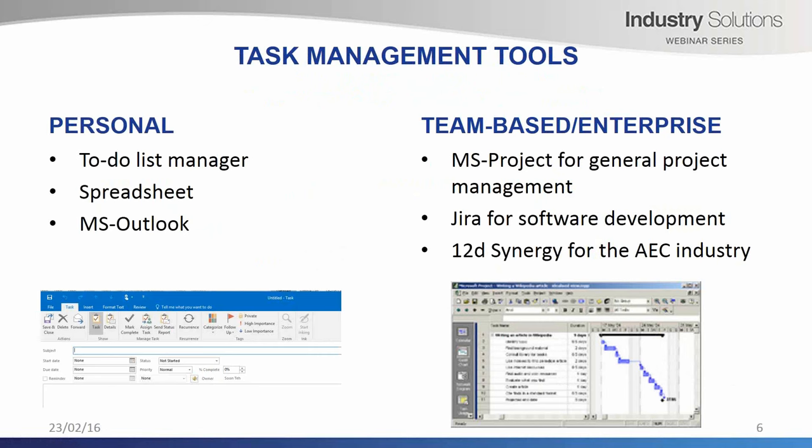There are many task management tools in the market. They can be essentially categorized as personal task management tools or team-based enterprise task management tools. Personal task managers include applications that manage to-do lists, spreadsheets such as Excel, and personal information managers such as Microsoft Outlook. They are all great tools, but they can be easily overwhelmed when there are many tasks and when trying to manage tasks for a team of people. Then there are team-based tools like Microsoft Project, JIRA which is used for software development, and 12D Synergy which is used for the AEC industry.